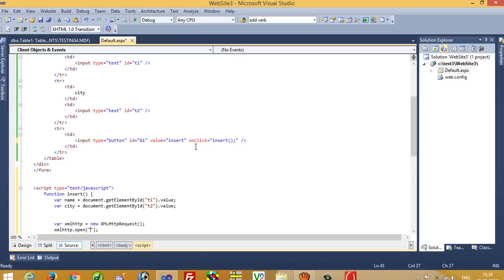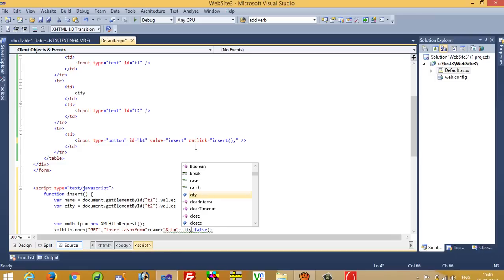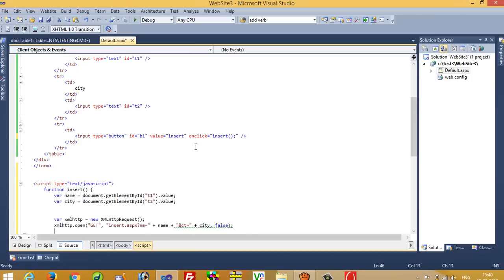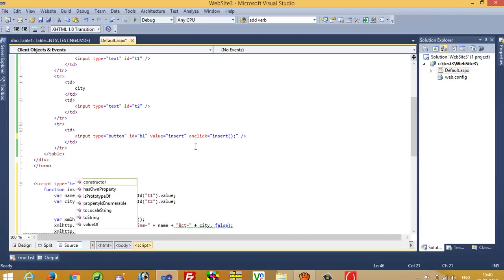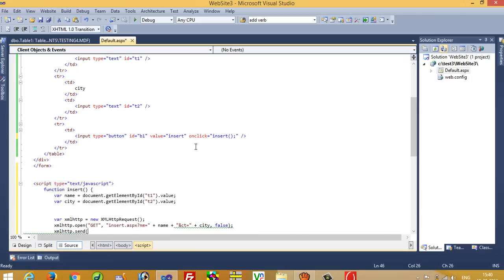In xmlhttp.open we pass three parameters: GET, the page name insert.aspx, and false. In the URL we pass two variables — nm equals name and ct equals city. This line is most important — if you get any type of error please check for mistakes here. Then call xmlhttp.send(null).